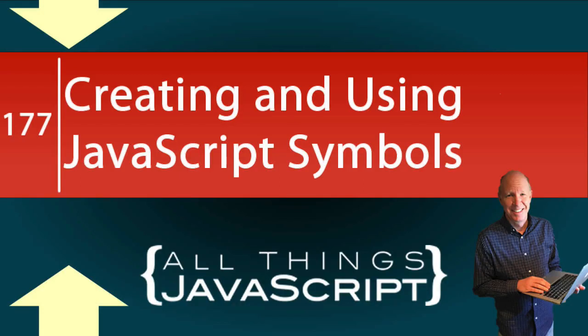A few weeks ago I received a request to talk more about symbols. In this tutorial we will look at how to create them, how to refer to them, and for what purpose you might use a symbol that you have created.